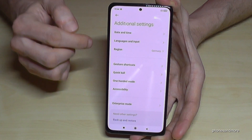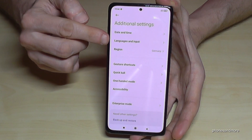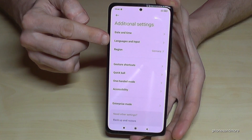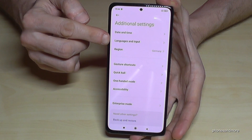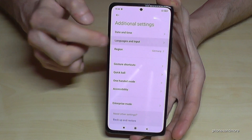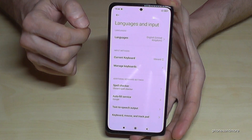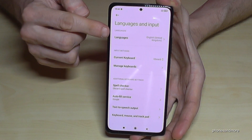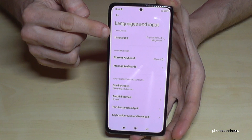Now we will need the second point here: 'Languages and Input'. And then we will need the first point: 'Languages'.